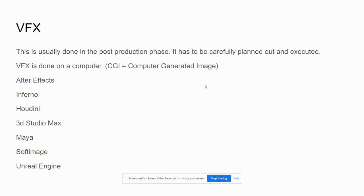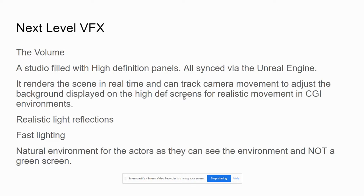Some of the more popular software includes After Effects by Adobe, Inferno, Houdini, 3D Studio Max, Maya, Softimage, and the almighty Unreal Engine. The Unreal Engine is the thing right now — the future. The Unreal Engine is the next level visual effects.